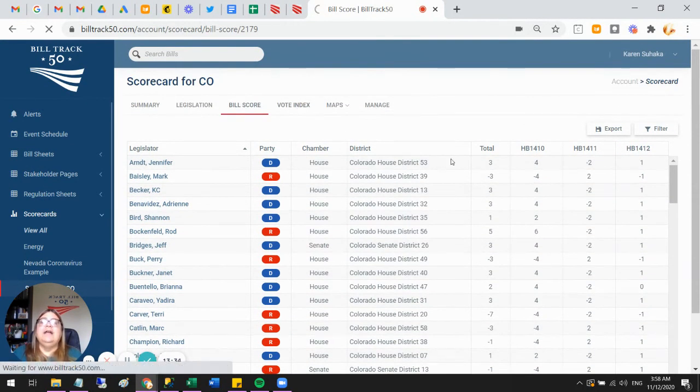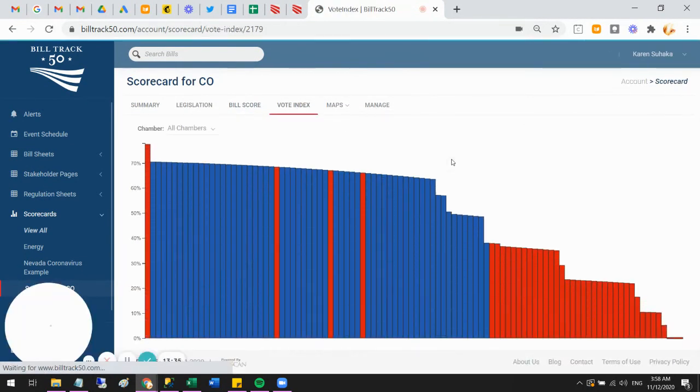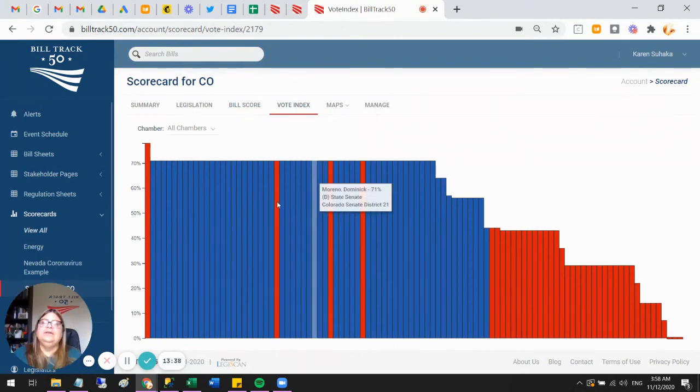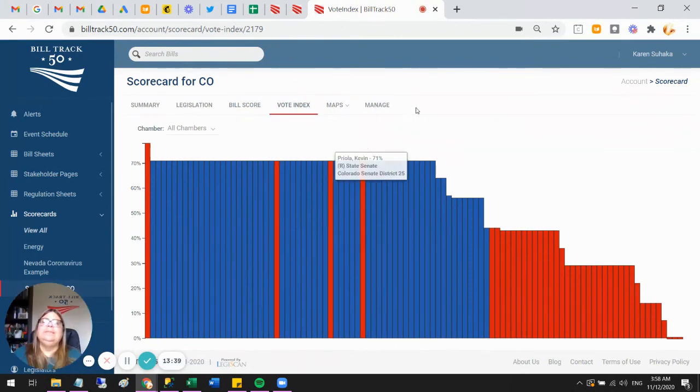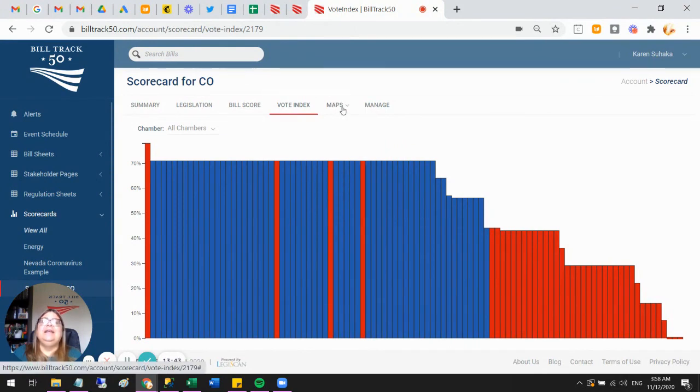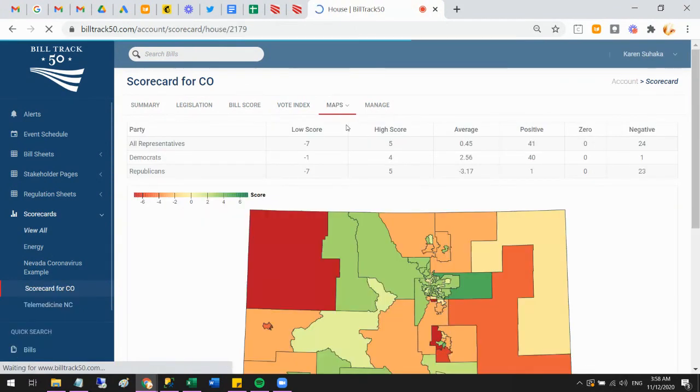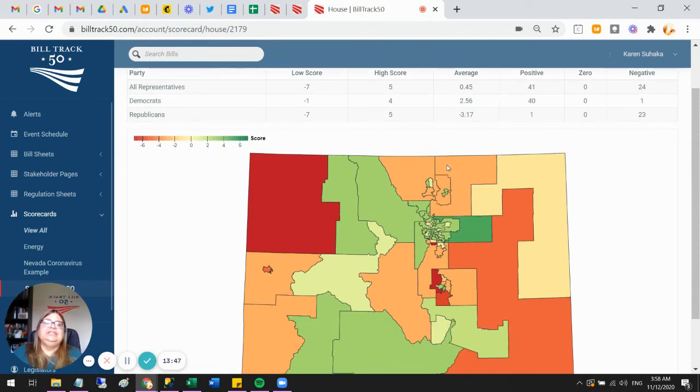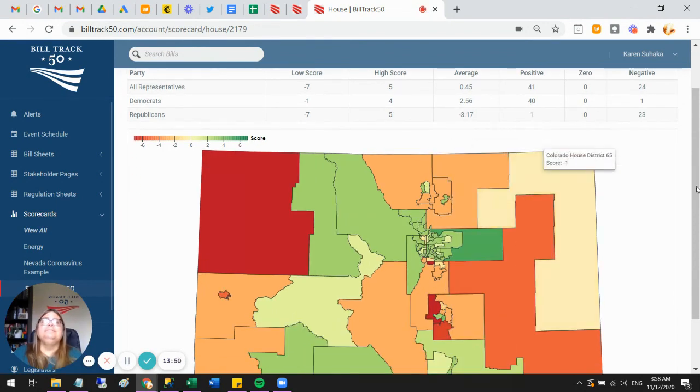We've got other visualizations. By party, who is voting the right way and the wrong way. You can pull out certain people—each one of these is a legislator. Then maps, so you could also see the geographic distribution of the people that you thought were voting right and wrong.